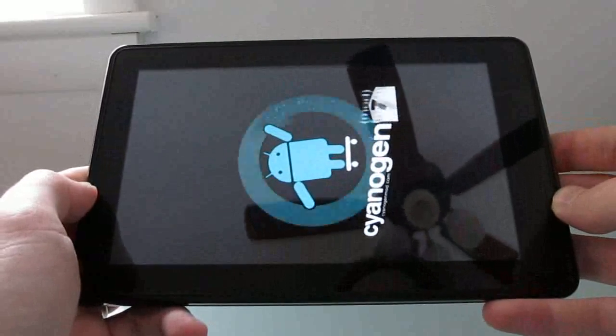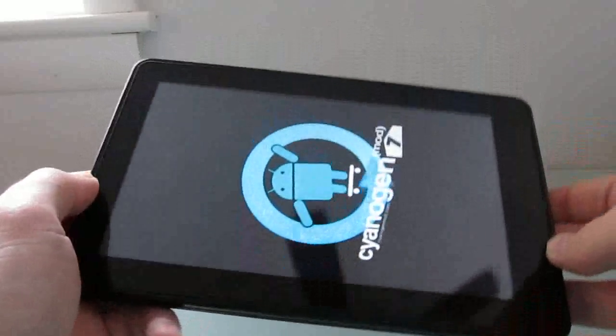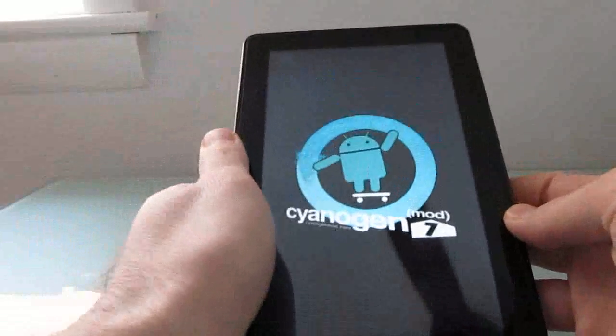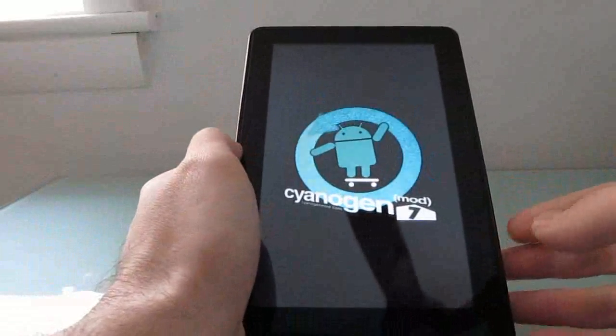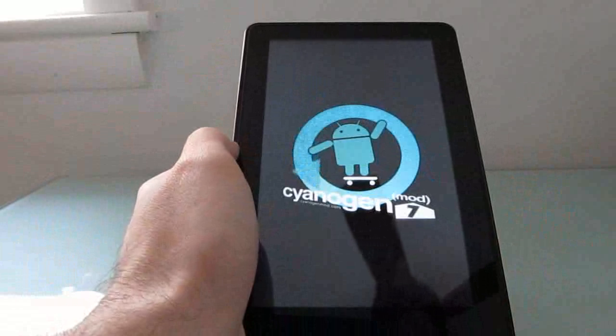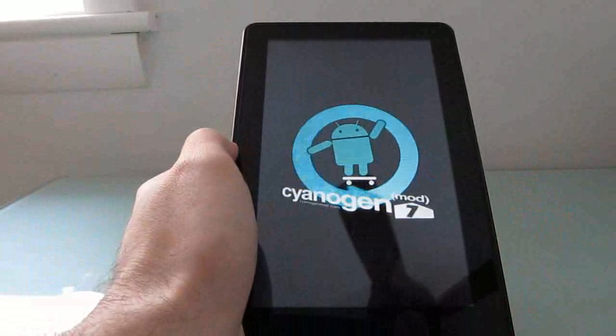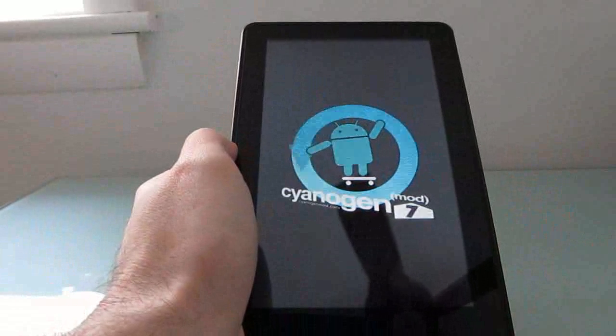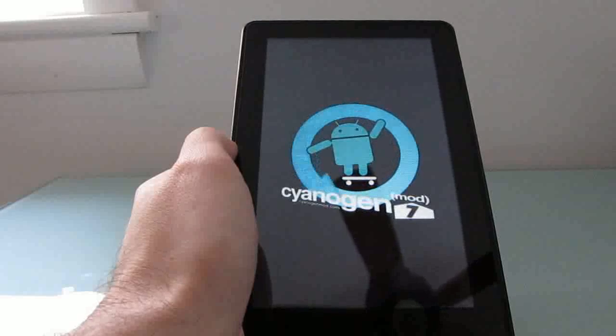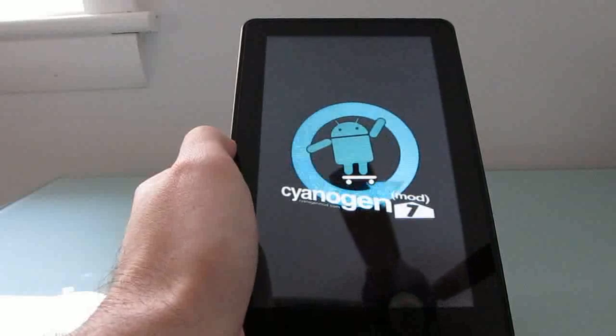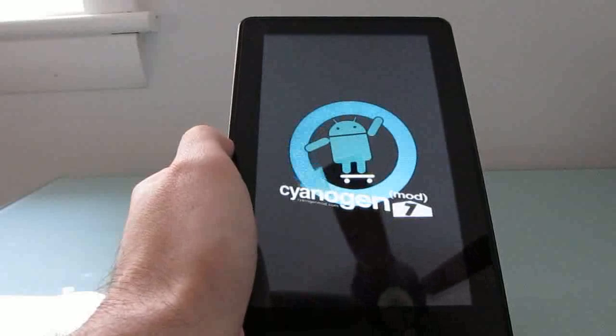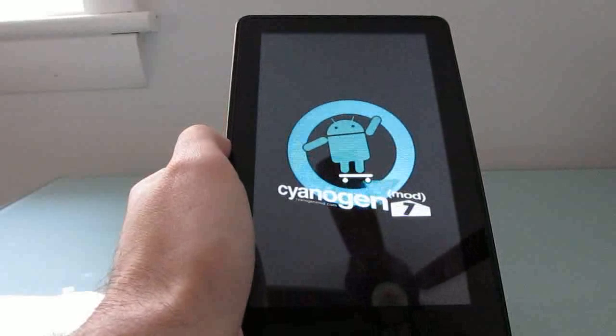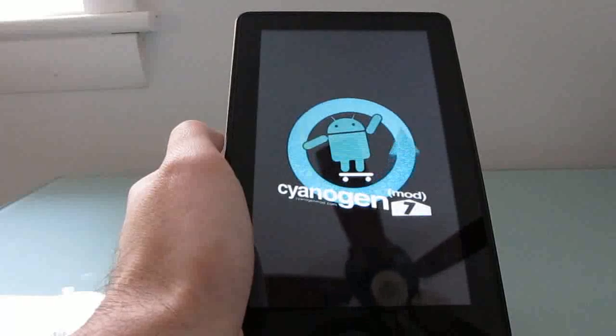And here we have CyanogenMod loading. Since we just went ahead and installed the update.zip, it's going to be a little bit slower to boot CyanogenMod than normal, but the process will go a little bit faster the next time you boot.